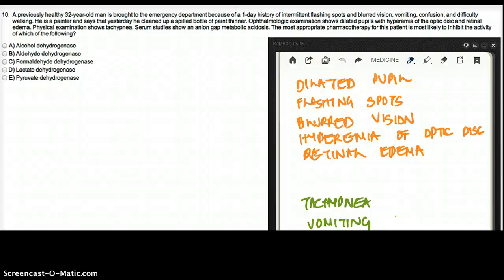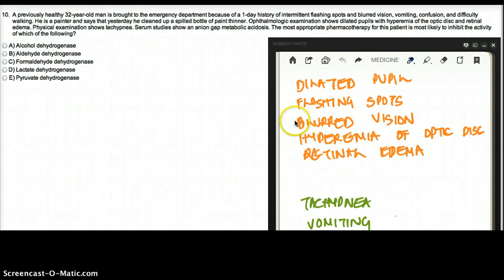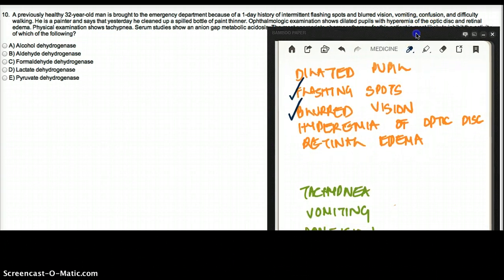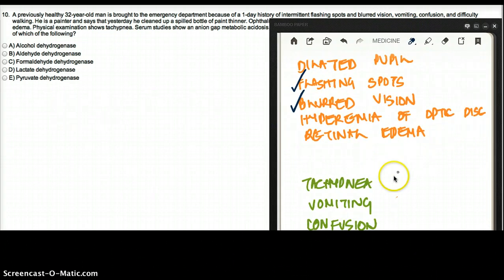This question deals with a previously healthy 32-year-old man brought to the emergency department because of a one-day history of intermittent flashing spots and blurred vision. There is also vomiting, confusion, and difficulty walking.